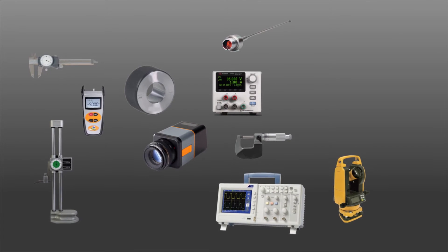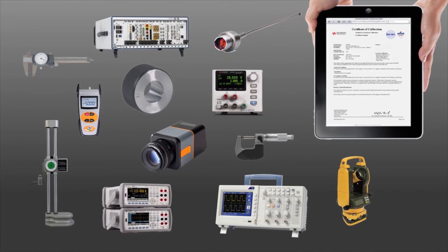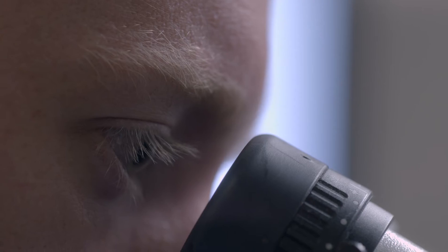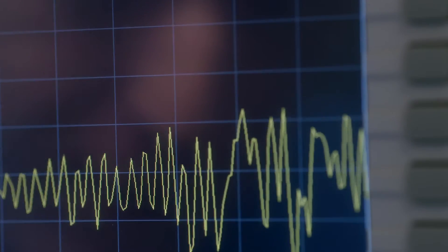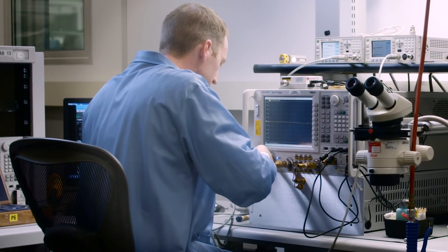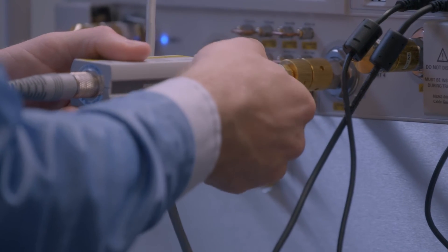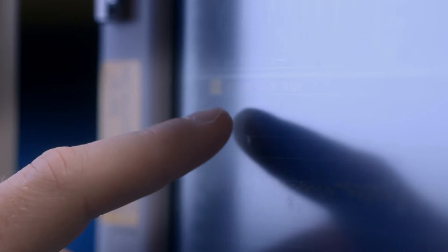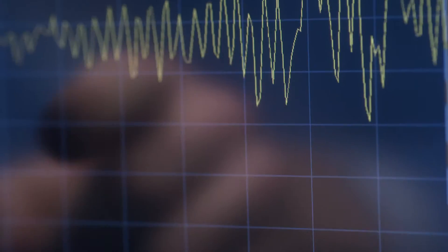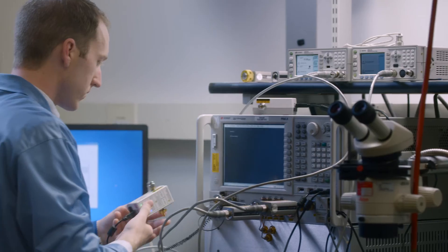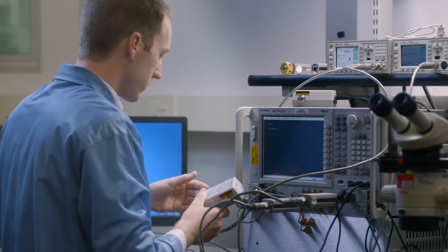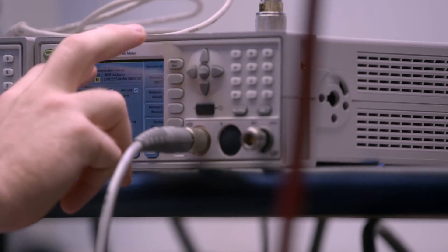Improve yield, reduce scrap, and avoid product recalls. We'll measure the performance of every warranted spec, every option, every time with consistent automated software to ensure accurate calibration and data correlation between your teams.